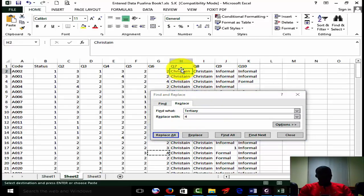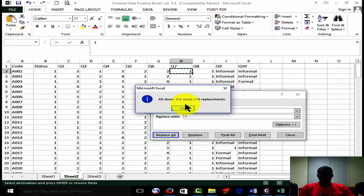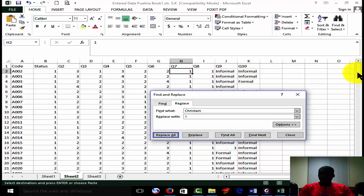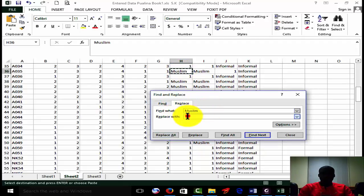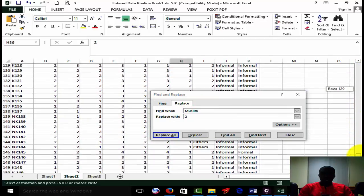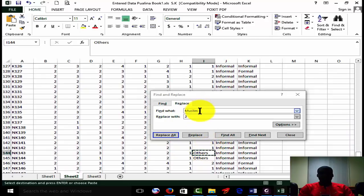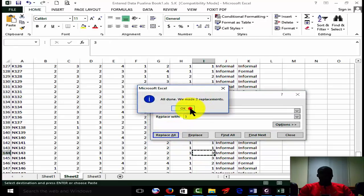Yesterday we talked a lot about some of these classifications. So we come to religion. We take this one, the Christianity one, and make it one. Then we go for the next one - Muslim. Muslim becomes two. Then the next one - do we have any other classification? Others. Others become three.